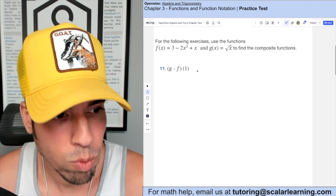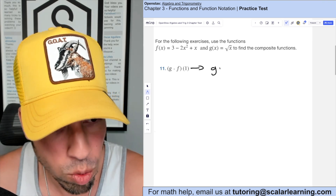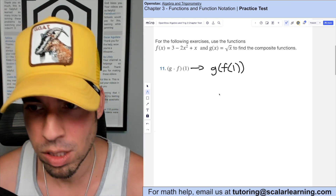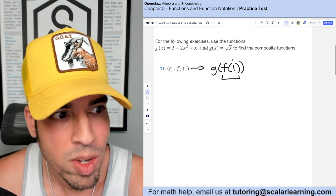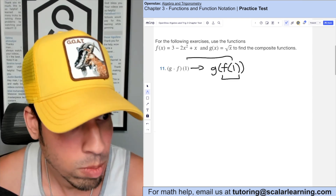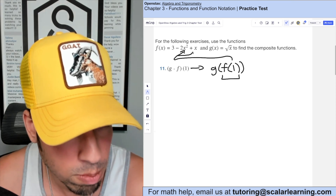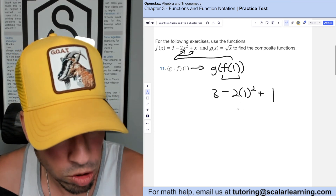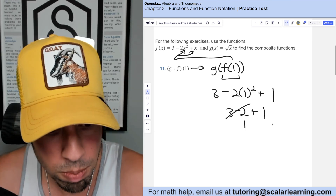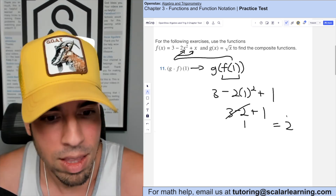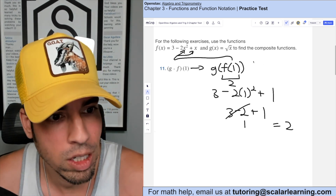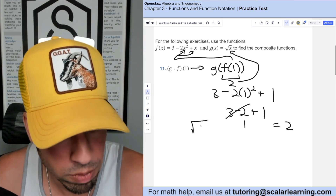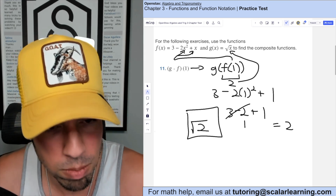For the following exercises, find g(f(1)). I like to proceed from the inside out. First, find f(1): plug 1 in for x in f(x), giving 3 minus 2 times 1², which is 3 minus 2 plus 1, which equals 2. Since f(1) equals 2, now find g(2): plug 2 into g(x), which is simply the square root of 2.